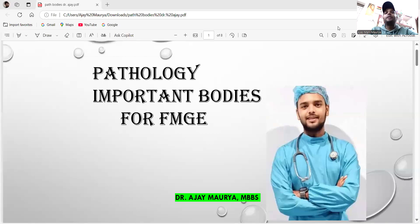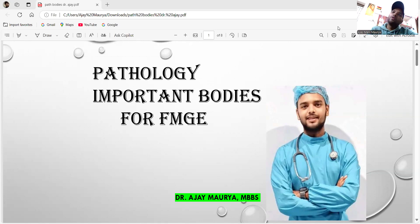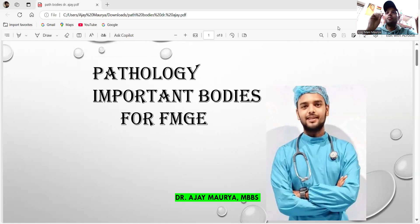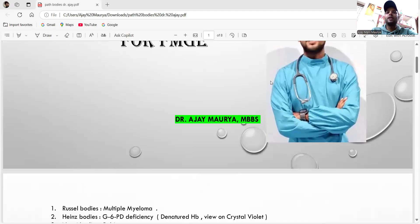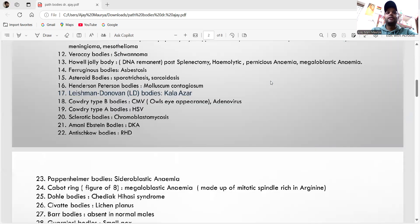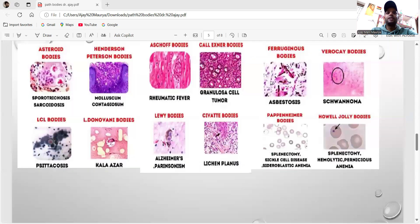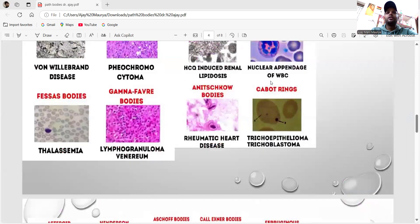Hey everyone, good day. I'm AJ Moria. Today I'm going to discuss some important pathological bodies for the FMG exam. There will be one or two MCQs from these slides. In the exam, they are going to ask one or two MCQs — almost 90% of the time they are not going to use images, just ask which body is seen in which condition. I've also provided images at the end of the slides.